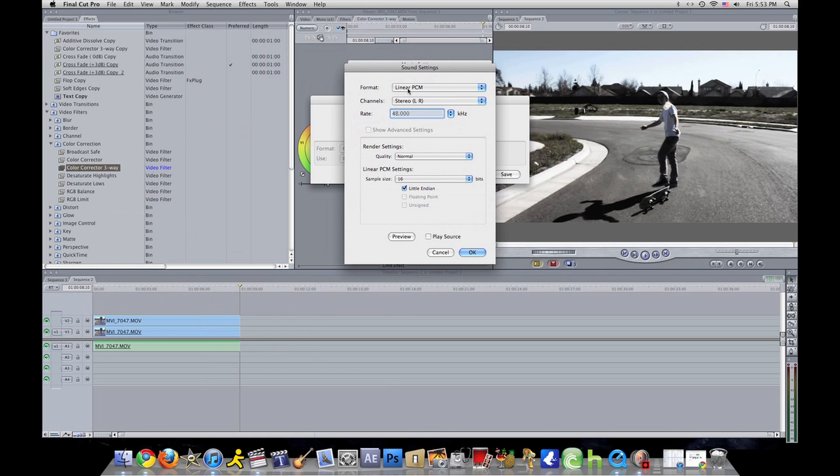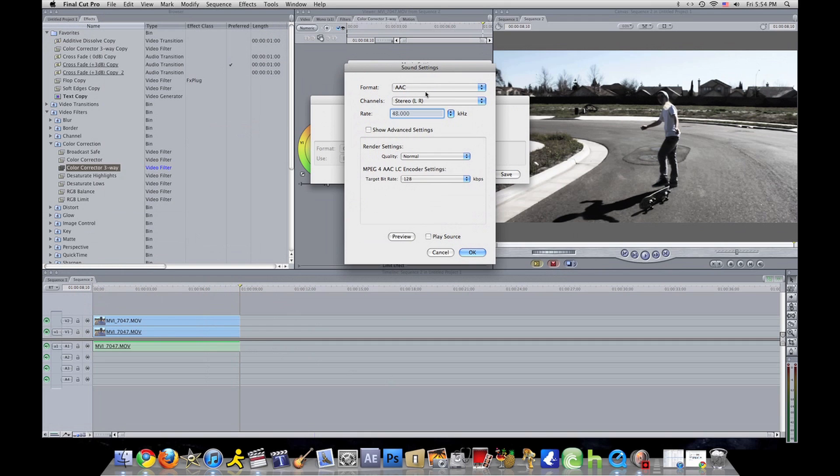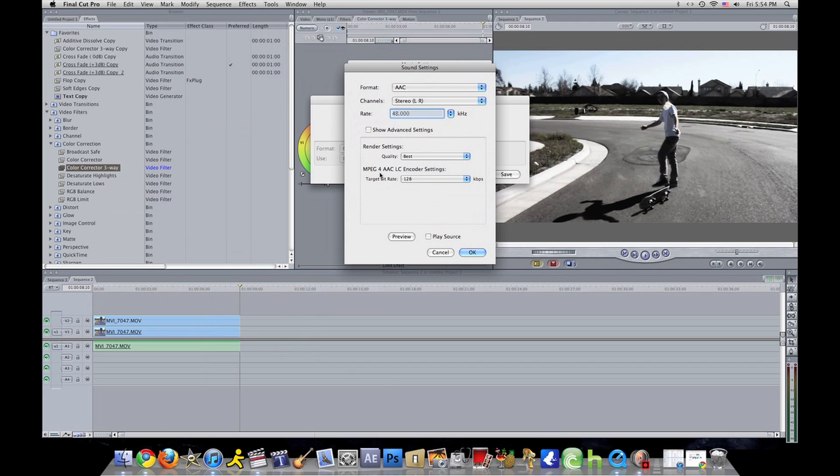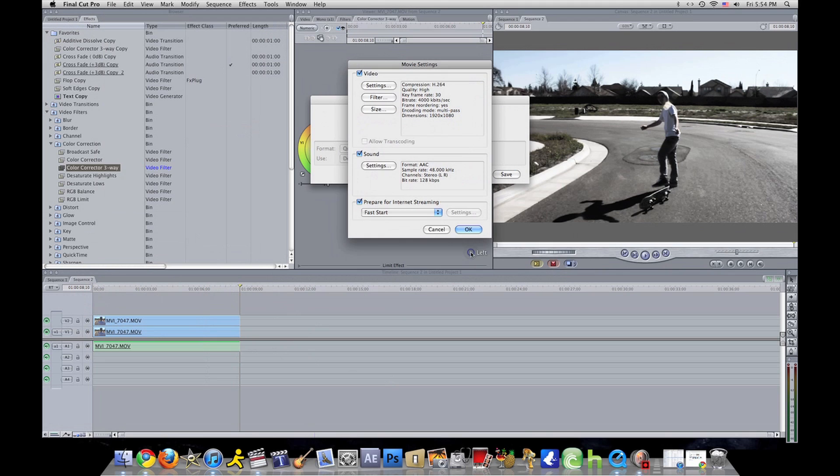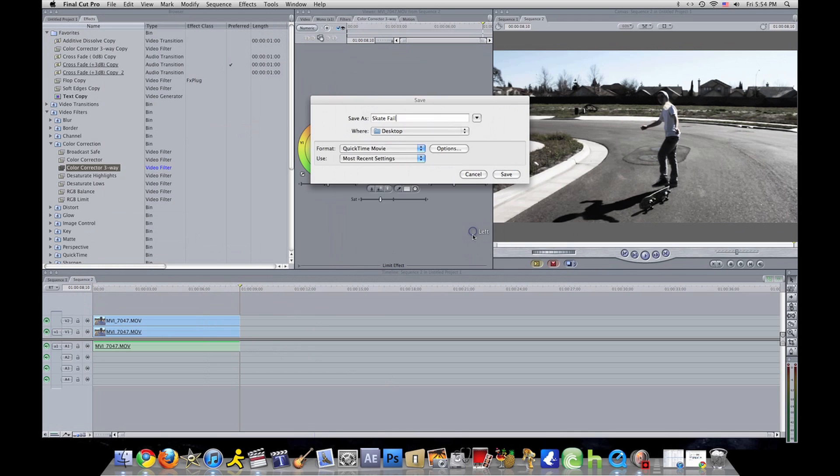Now you want to do the sound settings. See format, it's on linear. You want to go to AAC. You want to go to quality at best, and then OK. Prepare for internet streaming, take that off. You do not need that. Click OK and then click save.